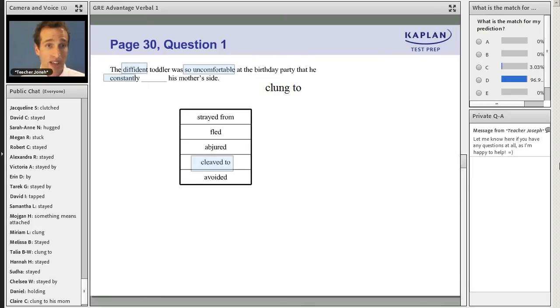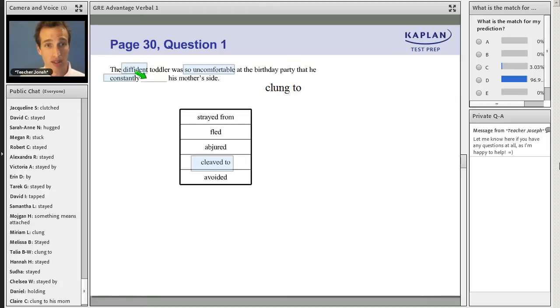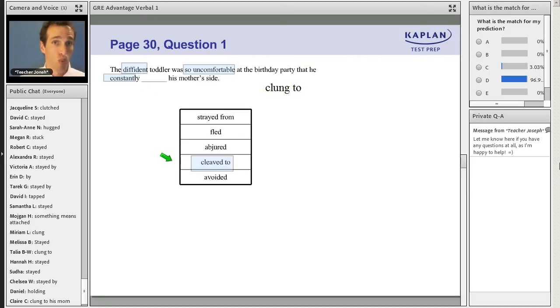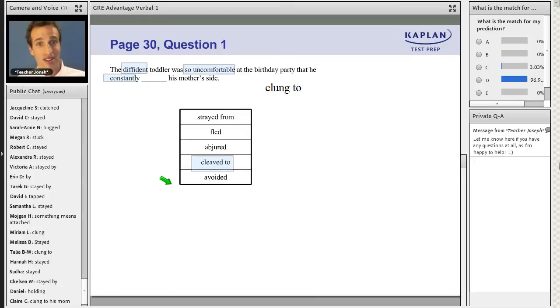So Hannah has to write a sentence that has specific clue words that lead to one and only one meaning for the blank. And then Hannah's going to put one of the words that fits the meaning and give a bunch of other words that don't. And that's how they write the question.